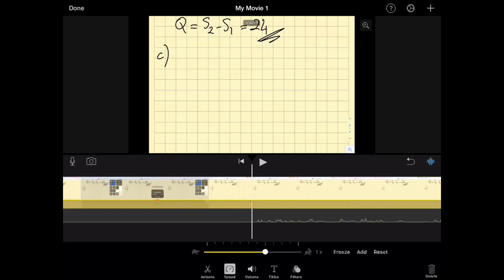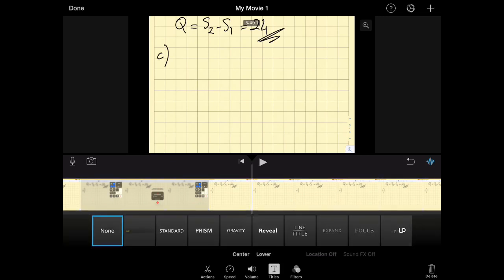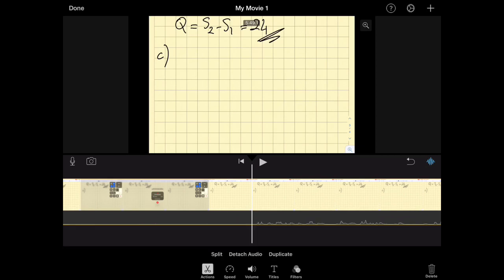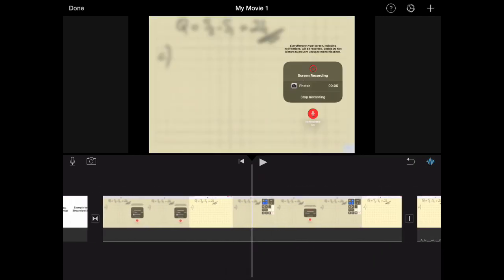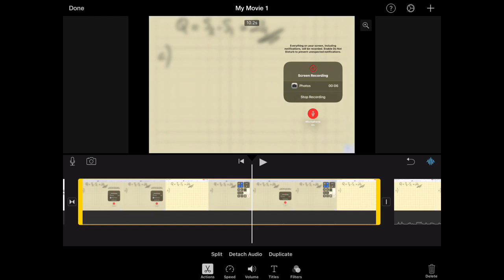Sometimes I play with speed — for a long equation I'll set it to 1.25x. You can also adjust volume up or down, add titles, or use filters, though I don't use any of those. The main tool I use is Split. Hit Split and it divides the recording into two sections. Click on the unwanted section and hit Delete in the bottom right.